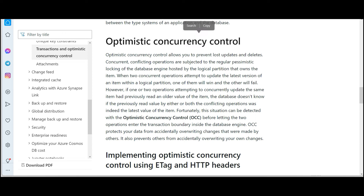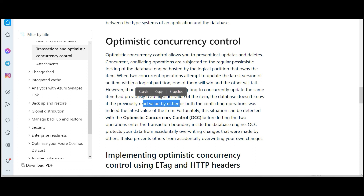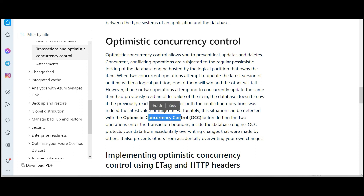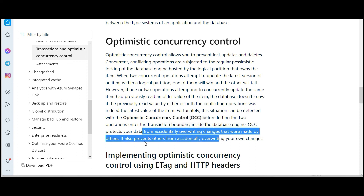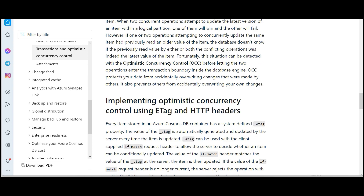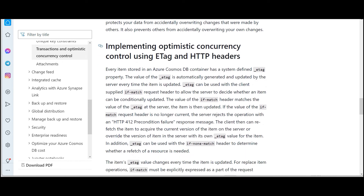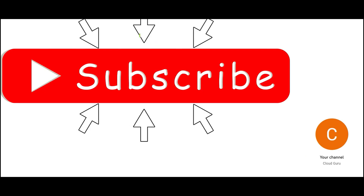The documentation confirms: optimistic concurrency control protects your data from accidentally overwriting changes made by others and prevents others from overwriting your changes. When a logical partition has concurrent updates to the same item, the database uses e-tag properties to manage this. So the two answers involve e-tags and the relevant request options properties. You can pause the video and read the documentation carefully to verify.